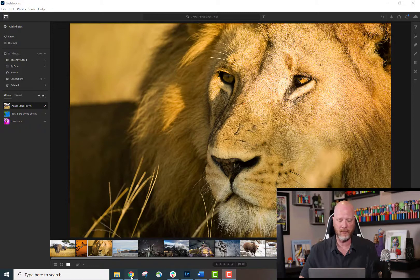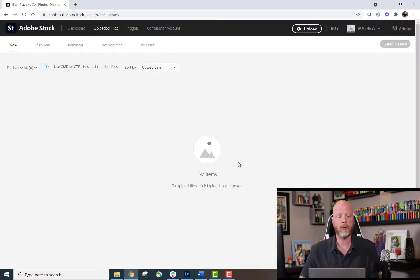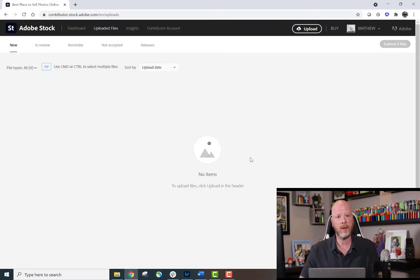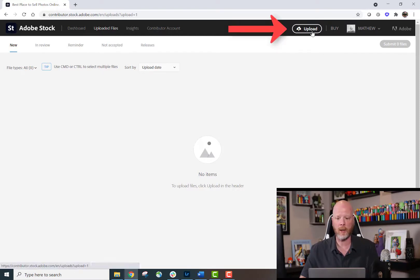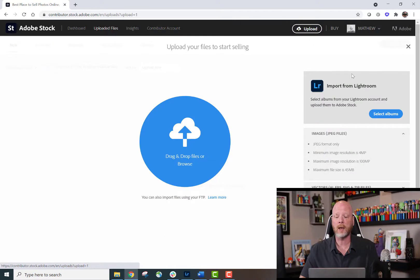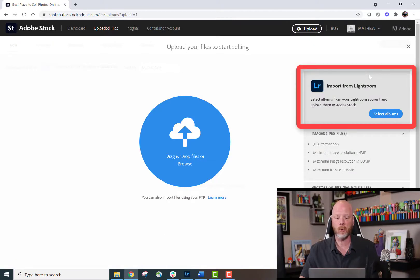So we'll visit the Adobe Stock Contributor Portal. From any page within the Contributor Portal, I can simply click the Upload button in the upper right-hand corner, and I'll see the dialog in the right-hand corner of this page that says Import from Lightroom.